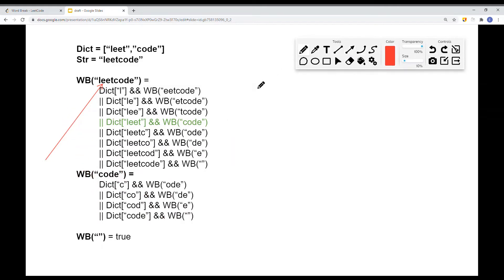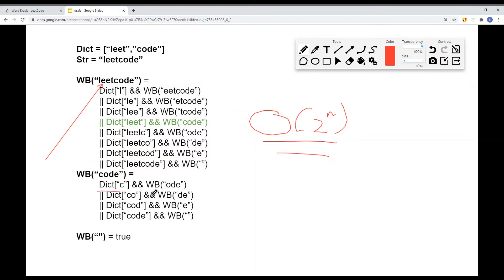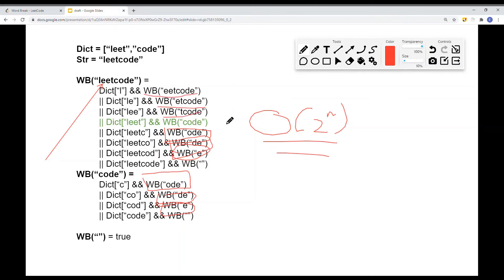You'll notice that if we do this naively, the time complexity will be O(2^n), which is exponential. For example, 'ODE' is computed twice, 'DE' is also computed twice, and 'E' is also computed twice. For each recursive call, we have repeated computation. So what we can do is use a hash map to memoize the data — save the computed results so we can retrieve them in constant time.